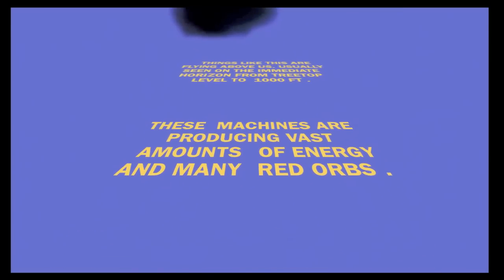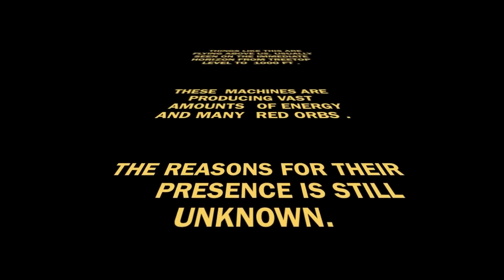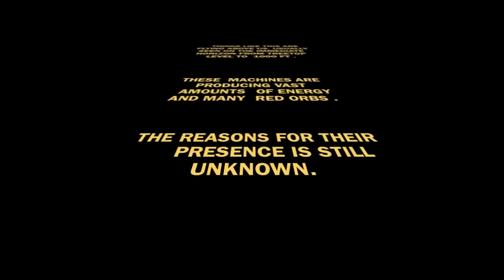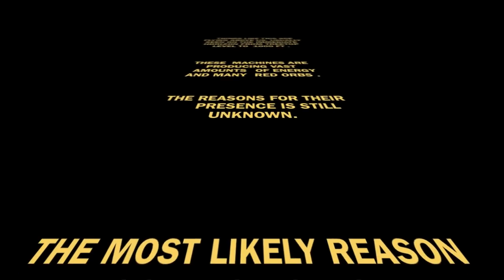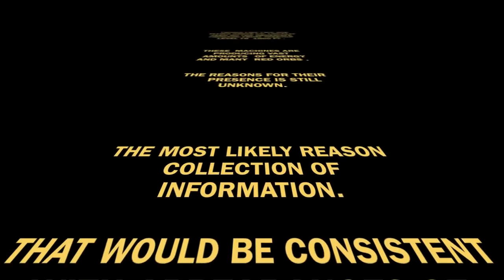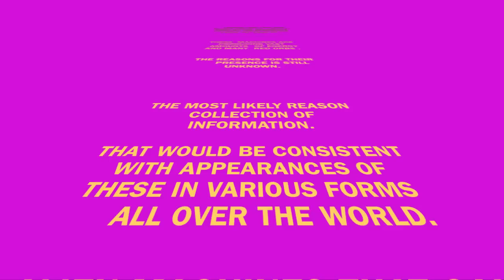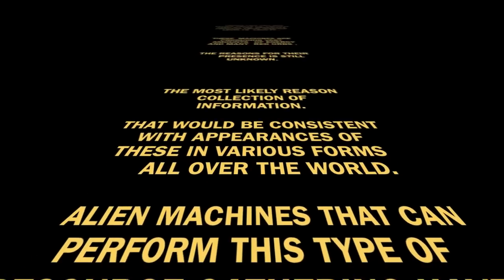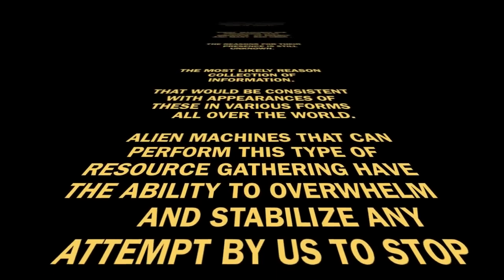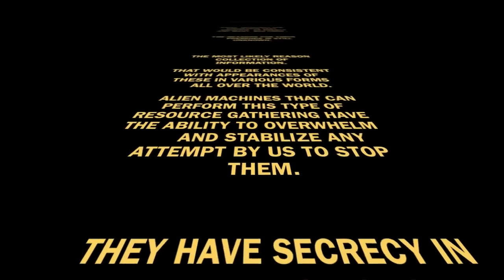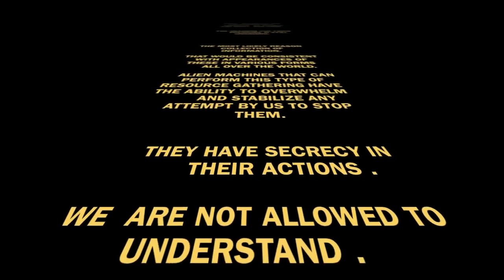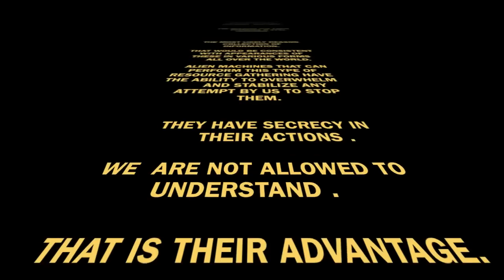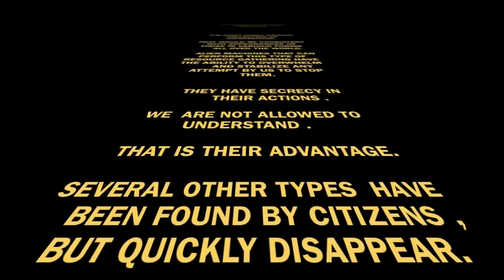Now, it's well known that these types of machines, orbs, generally appear on the horizon, usually between treetop level and a thousand feet.